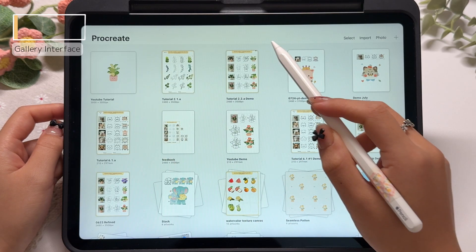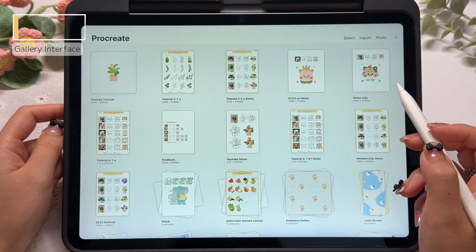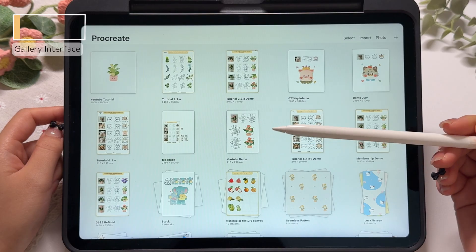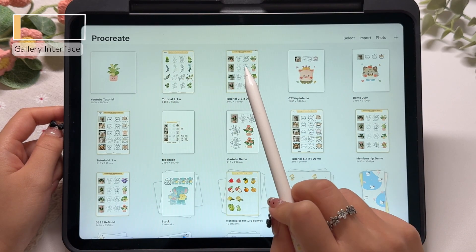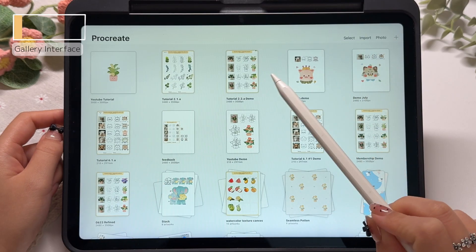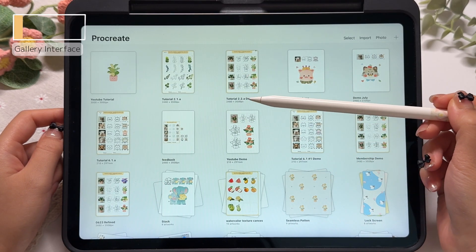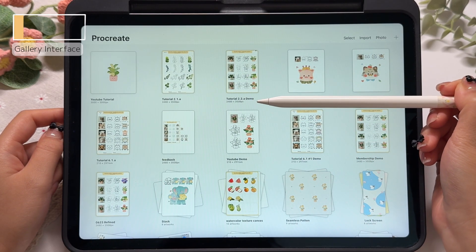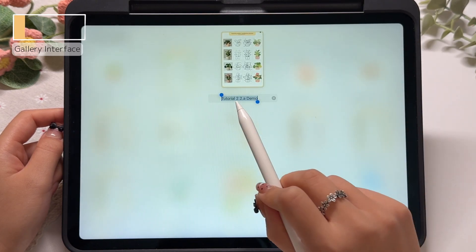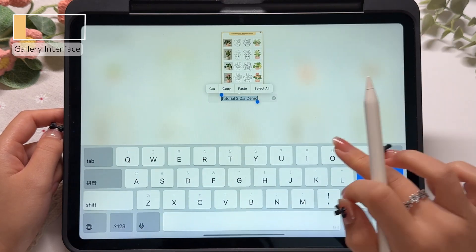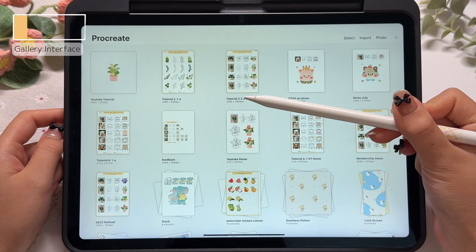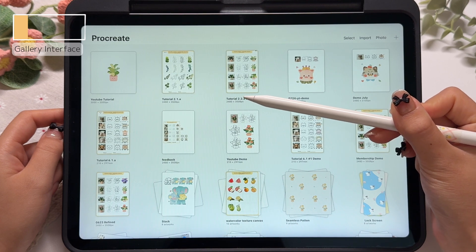When you open Procreate, the very first screen you see is the gallery interface. This is where all of your past artworks are saved as original project files. What you are looking at on the screen right now are the thumbnails — little previews of each project file. Below each thumbnail, you will see two lines of text. The first line is the file name; if you tap on it, you can rename the file. The second line shows the canvas dimensions for that project. However, the canvas size can't be changed here in the gallery interface.